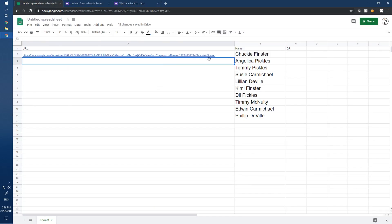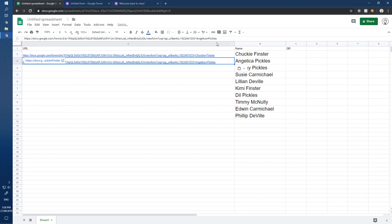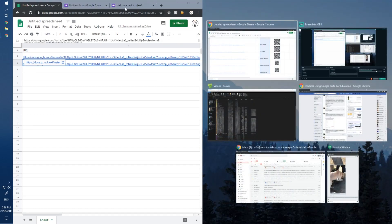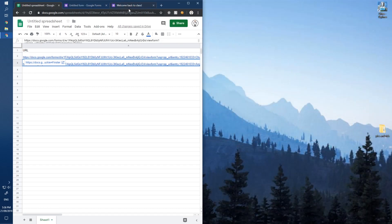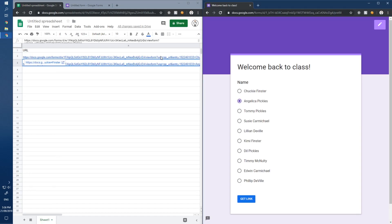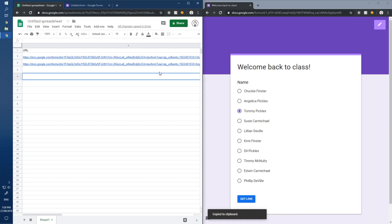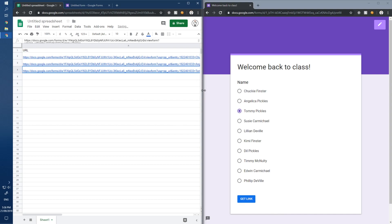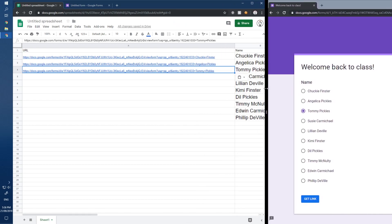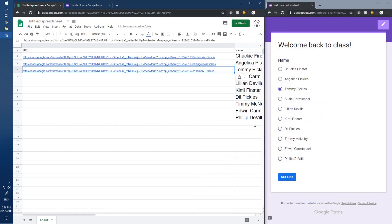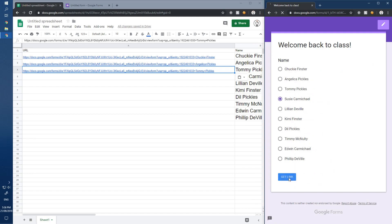This is a bit slow, so I'm going to create two side-by-side windows. On Windows, hold the Windows key and press left or right to snap them. Tommy Pickles is next: get link, copy link, paste. Push it across a little so you can see it better, and we'll go through and get all of these done.